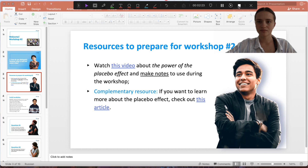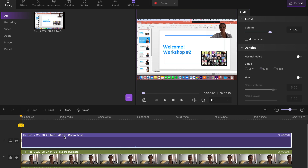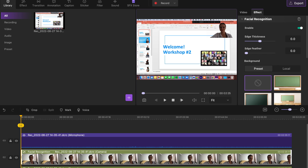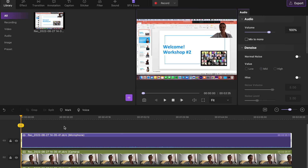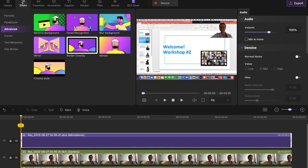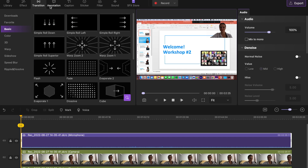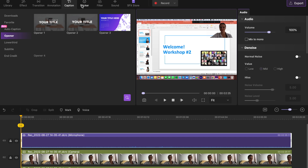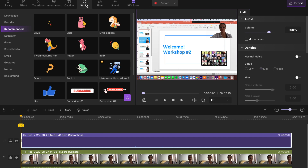Once you're done, hit the stop button to stop recording. A pop-up window will ask you to go to DemoCreator's built-in editor or export the clip directly. Normally I go to the editor and start working on my videos. In DemoCreator's editor you can use various editing tools such as effects, transitions, annotations, captions, stickers, filters, and more.